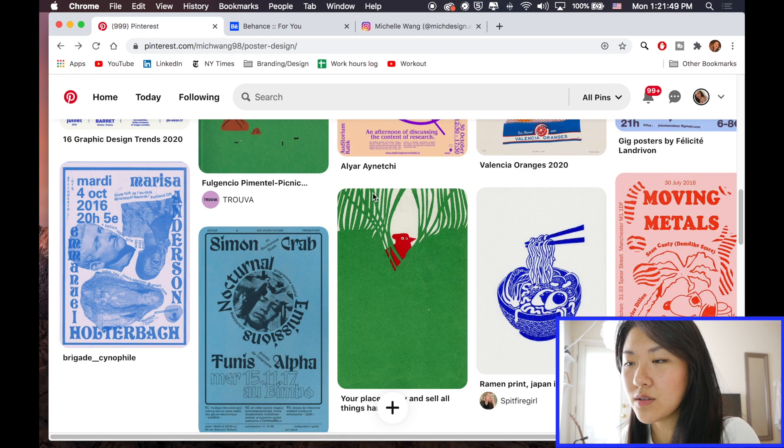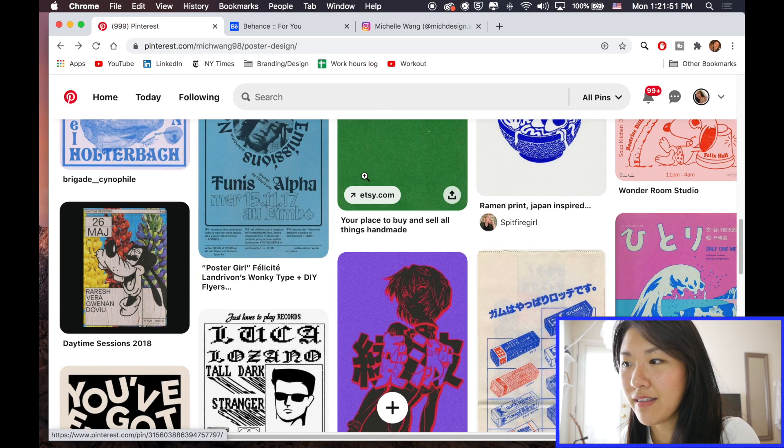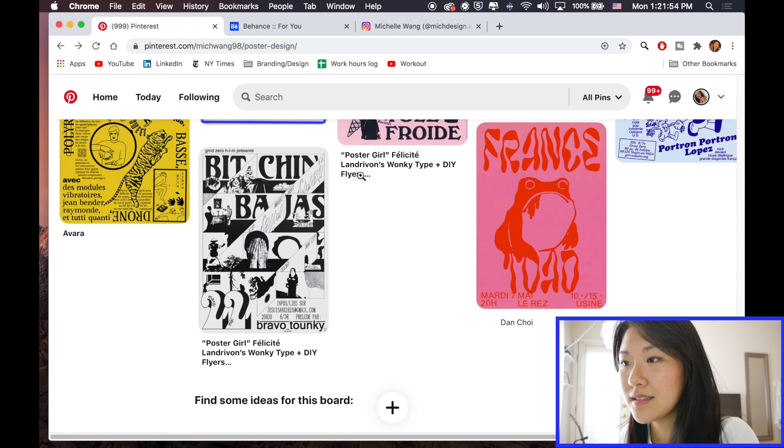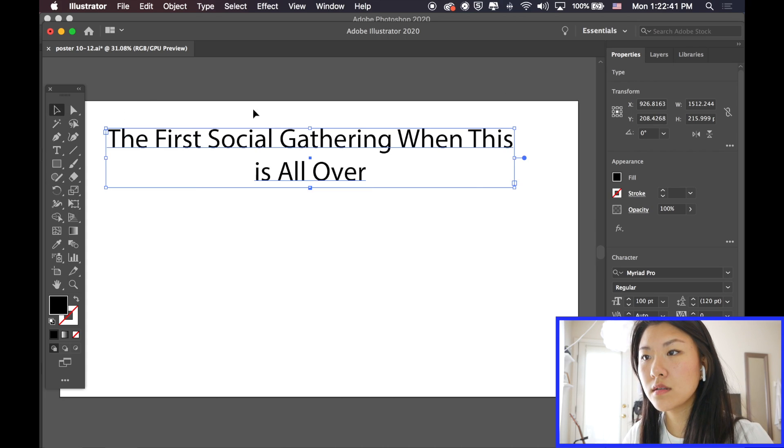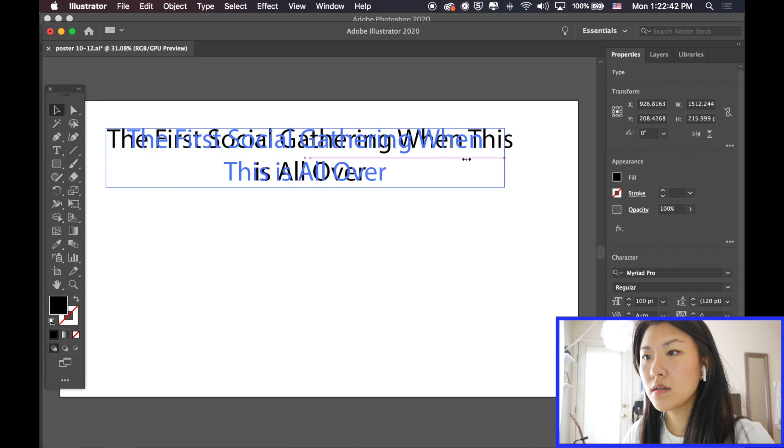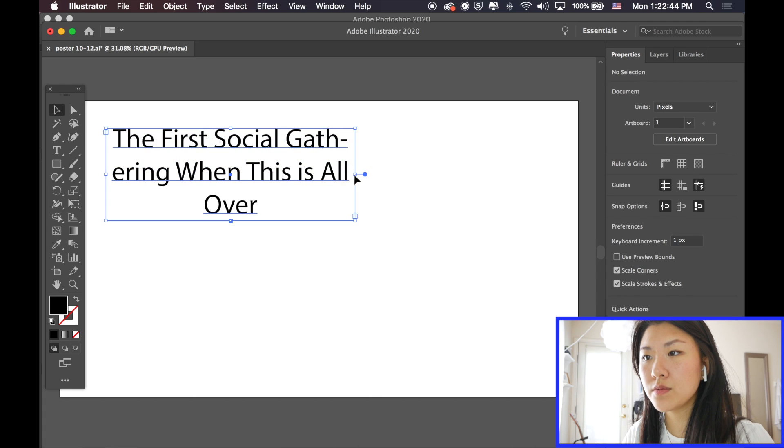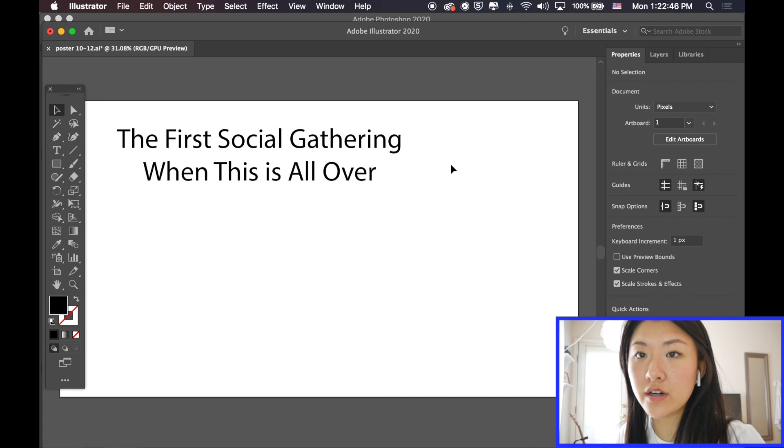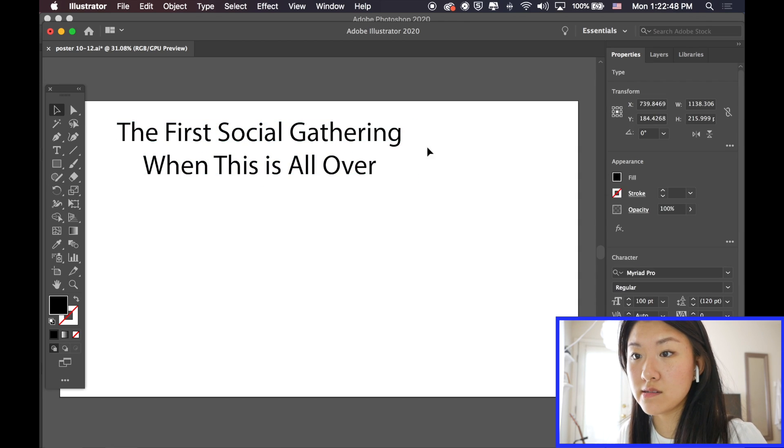And I also just downloaded some new fonts. We're going to try that in a second. So in Illustrator, I usually work with Illustrator and Photoshop. But in Illustrator, I will try the fonts.